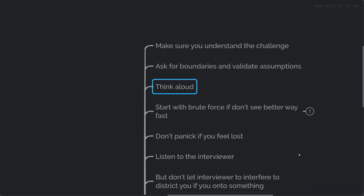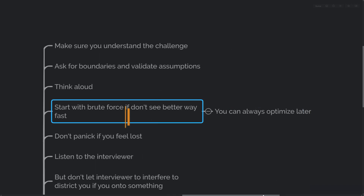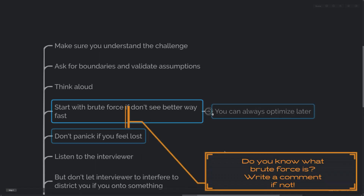A very important skill is to think aloud. I would even recommend practicing this before the interview. Make sure the interviewer knows where you're going and where you're coming from. If you feel stuck and don't see a clear way to solve the challenge fast, start with the brute force approach. You can always optimize later.